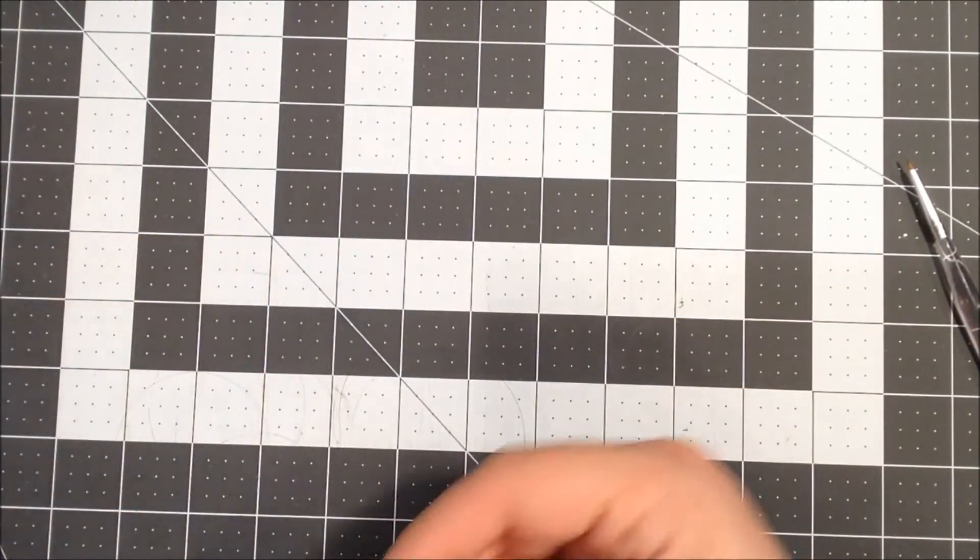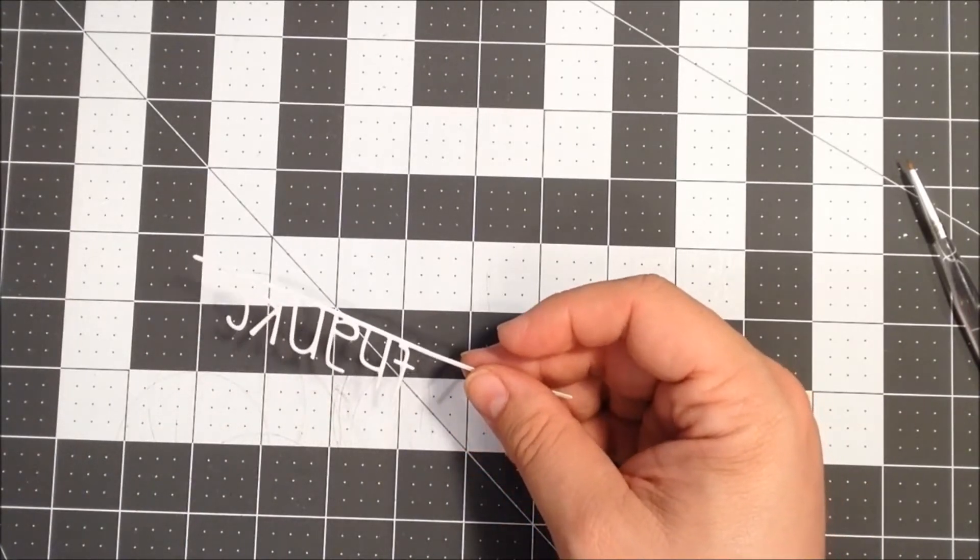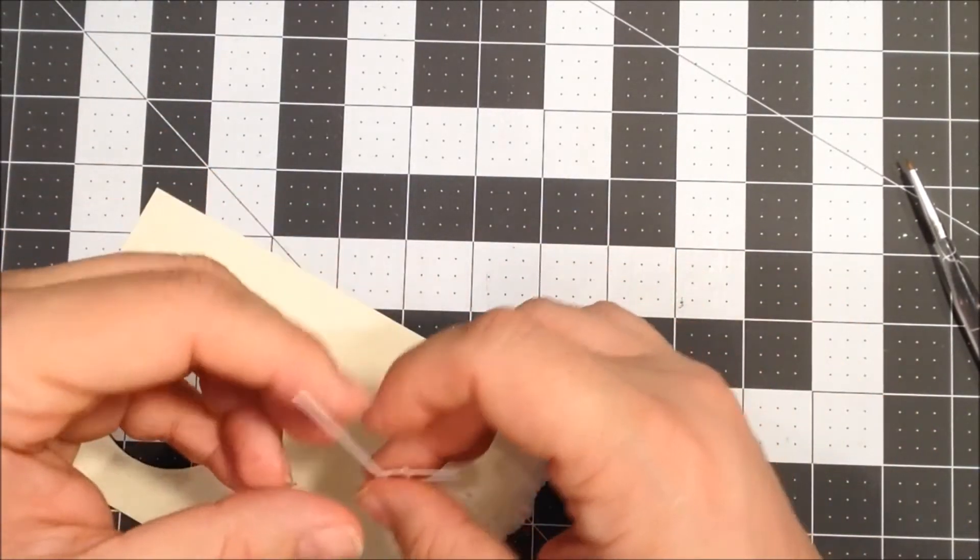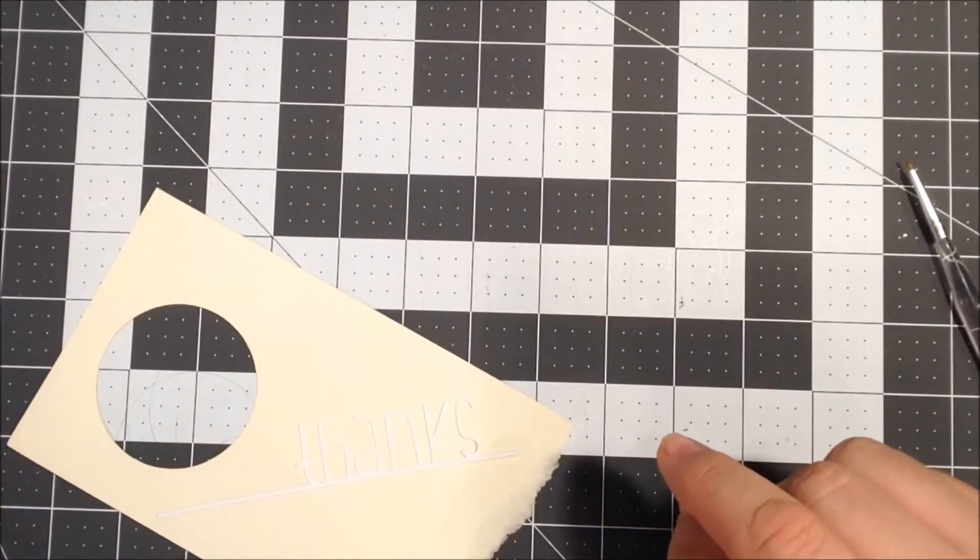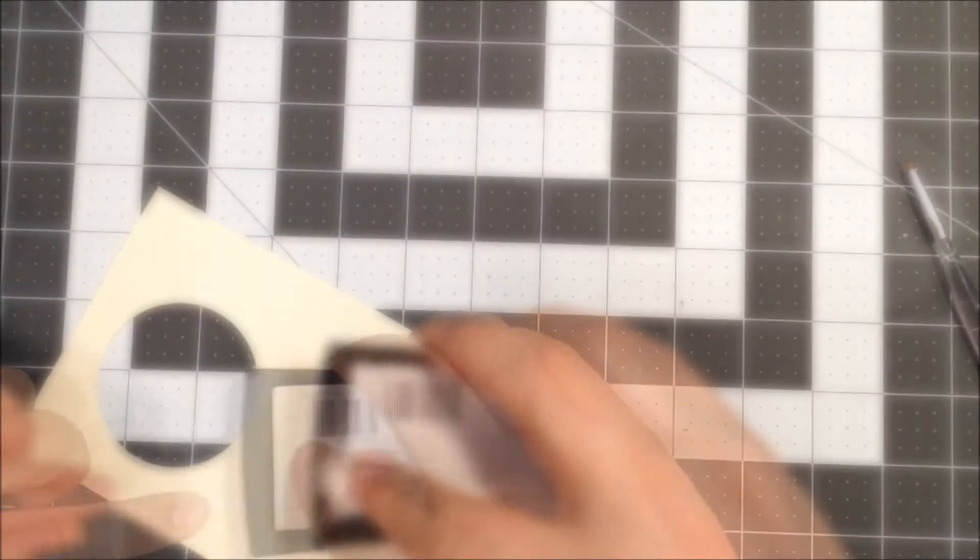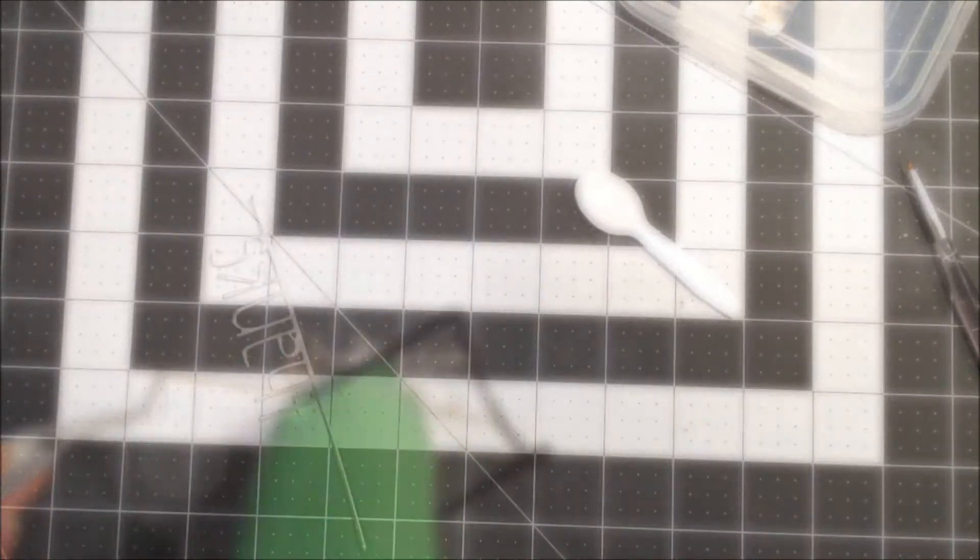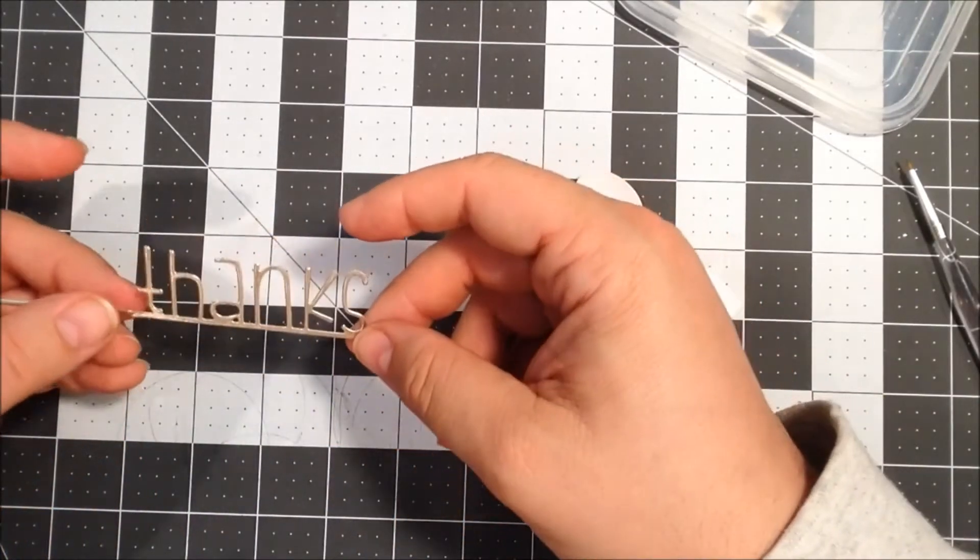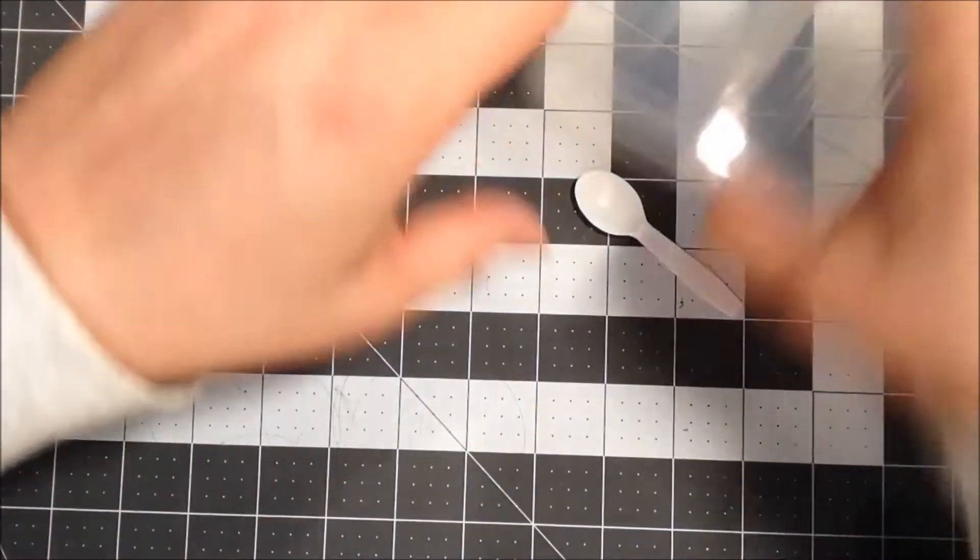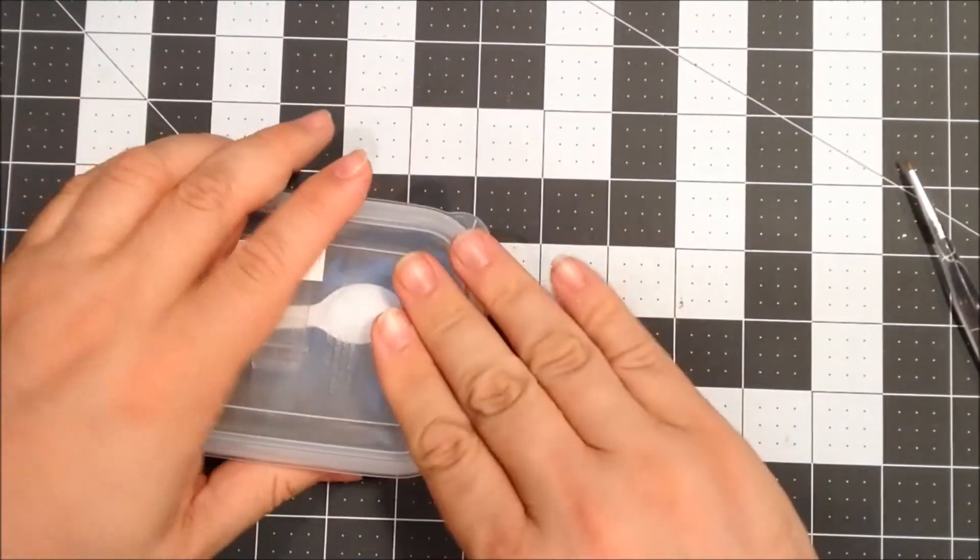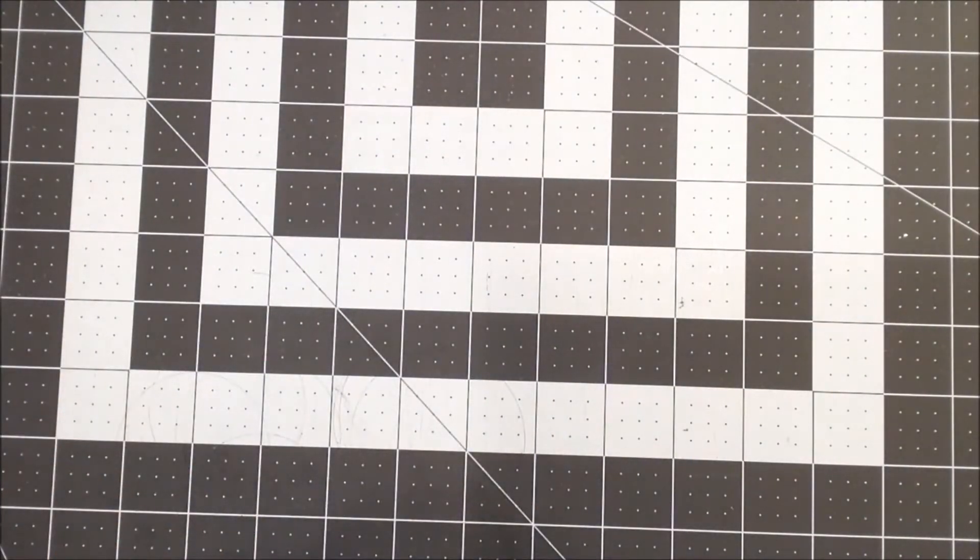So now I'm gonna take a piece of scrap paper, and I'm gonna take my Versamark ink again. Okay, that liquid platinum embossing powder is just gorgeous. So that's it for our embossing.